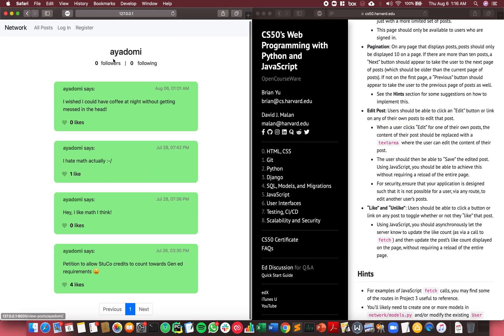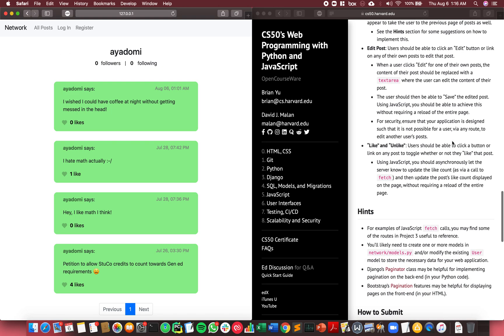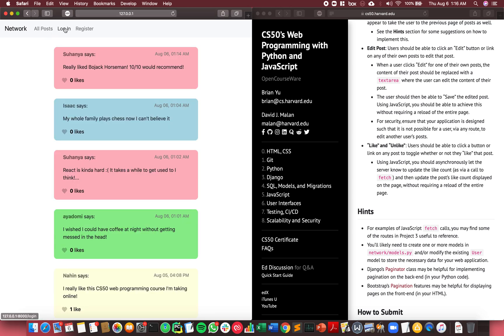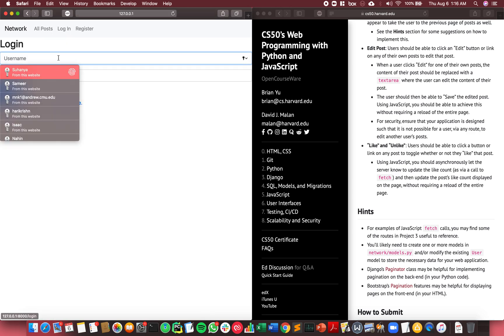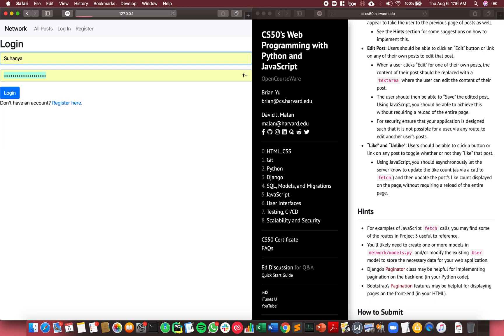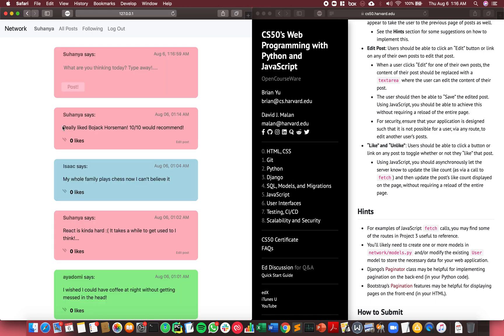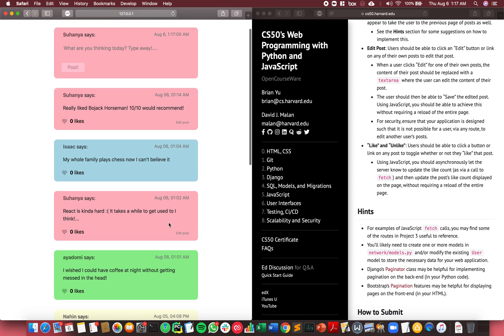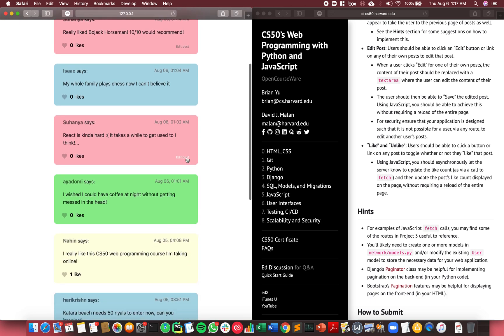The next feature is the ability to edit posts. To edit posts, I need to be logged in. The logged-in user can only edit their own posts, of course. Maybe I want to edit this post.